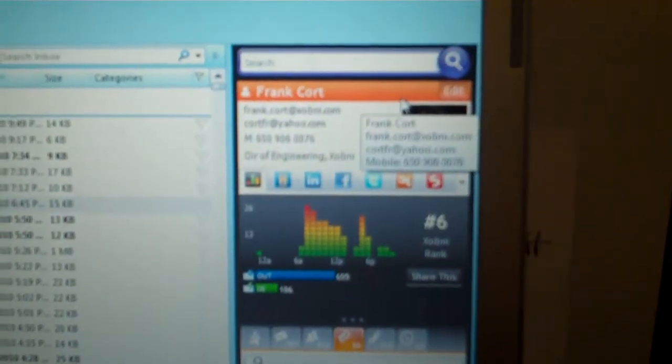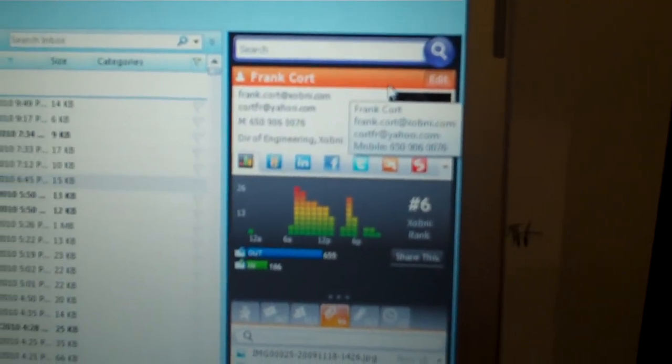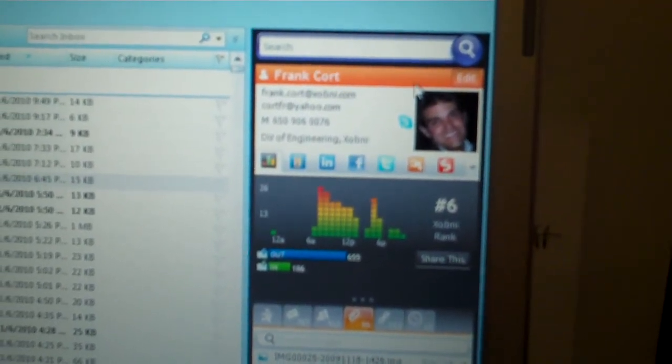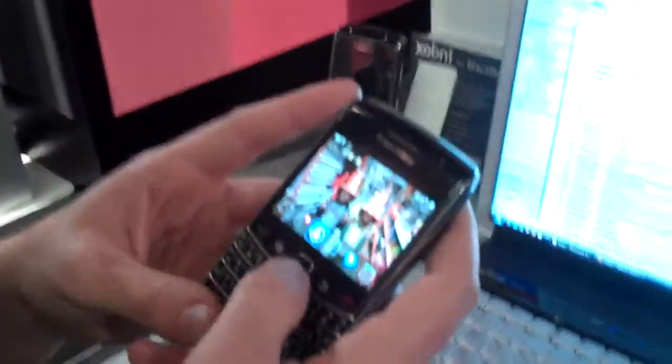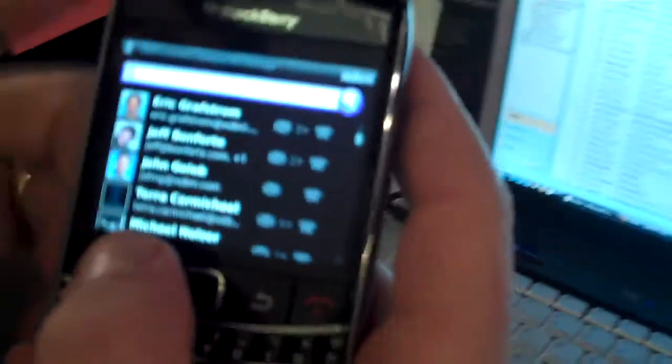So again, Xobni's built all these profiles. A typical inbox has anywhere from five to ten times, some as much as 15 to 20 times the number of individual contacts in the inbox as it does in the contact list or the address book. But the problem is you've got to unlock that information. So wouldn't it be great if you were actually able to take that information, make it available on your device?